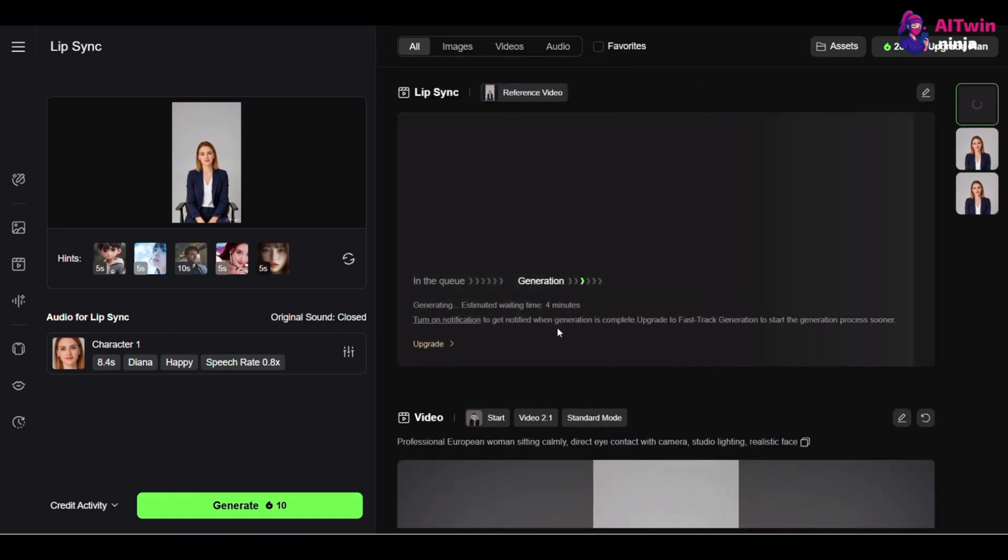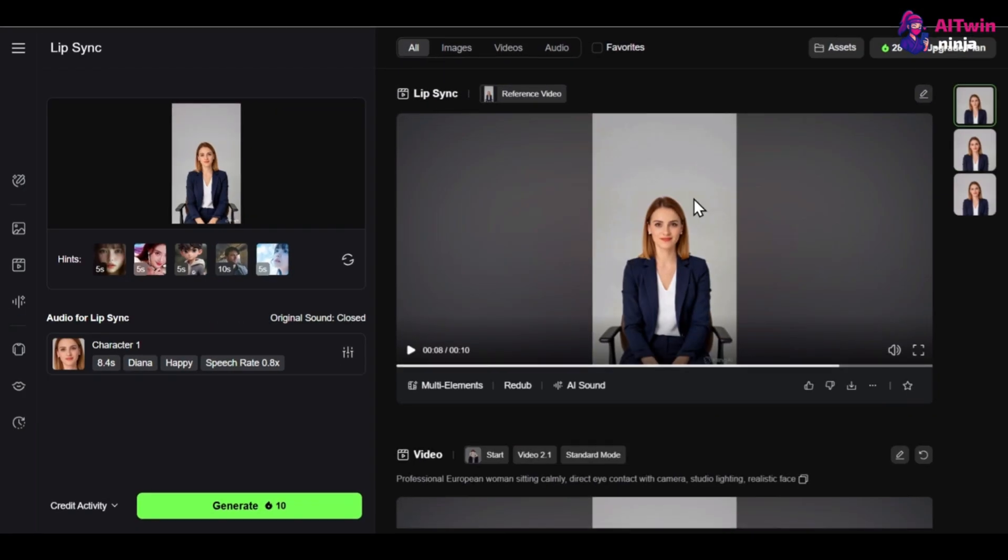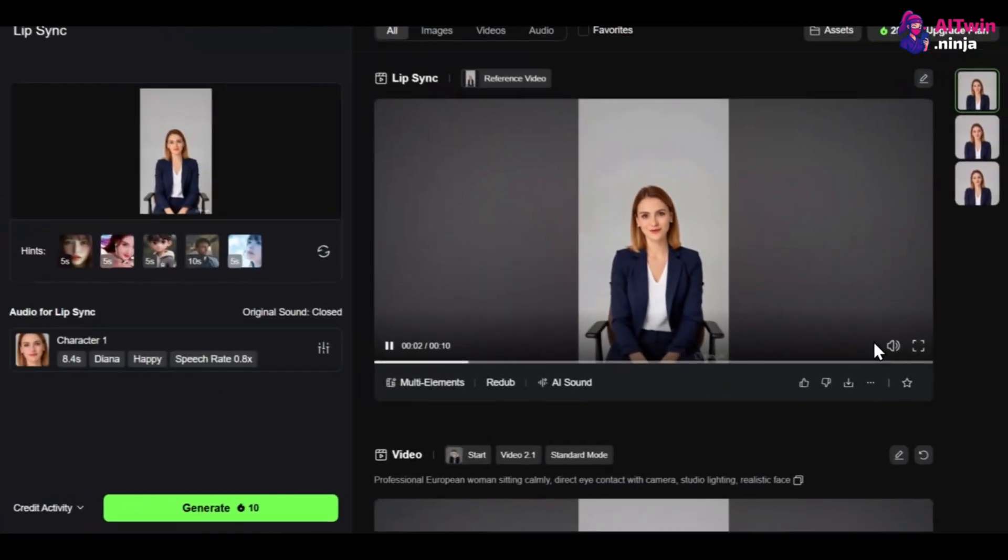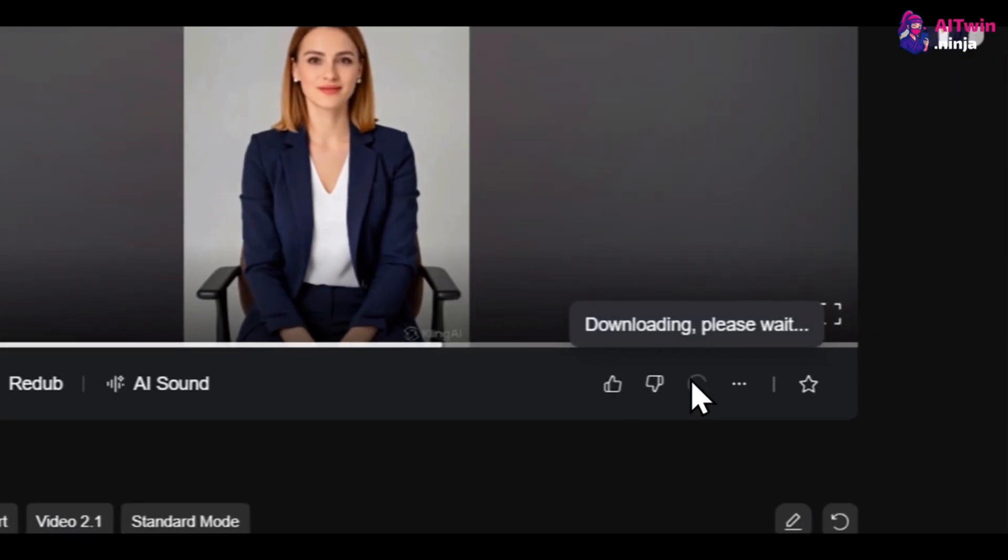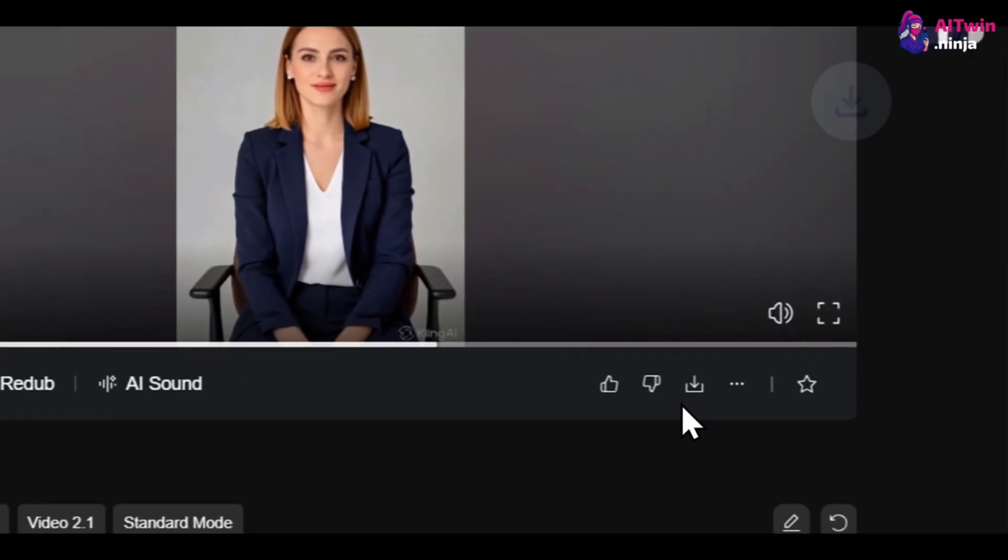Now, a word of warning. Do not trust the browser preview. It can be laggy. Always download the final video to see the true high quality result. Being an AI influencer isn't just about images. It's about creating worlds people want to step into.